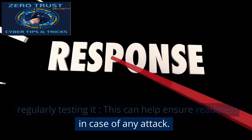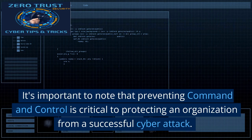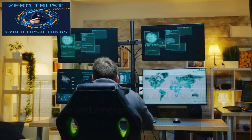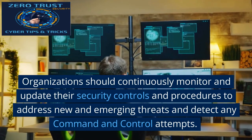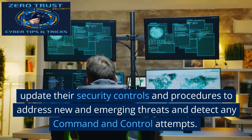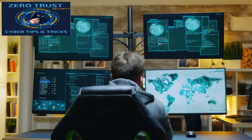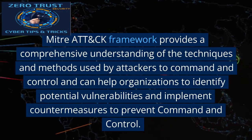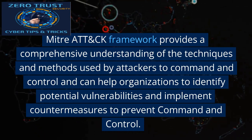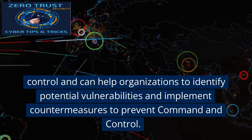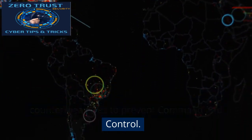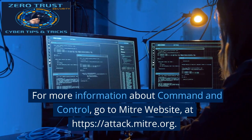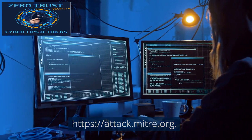It's important to note that preventing command and control is critical to protecting an organization from a successful cyber attack. Organizations should continuously monitor and update their security controls and procedures to address new and emerging threats and detect any command and control attempts. The MITRE ATT&CK Framework provides a comprehensive understanding of the techniques and methods used by attackers to achieve command and control, and can help organizations identify potential vulnerabilities and implement countermeasures. For more information about command and control, visit the MITRE website at https://attack.mitre.org.